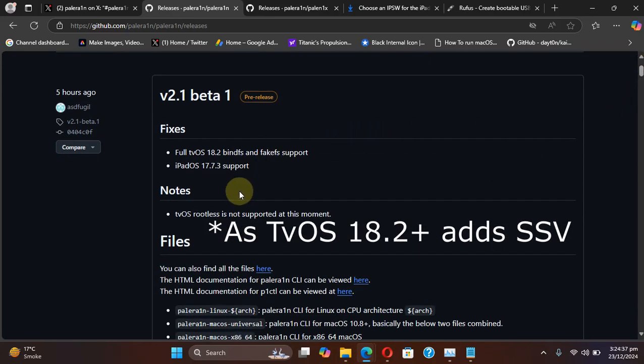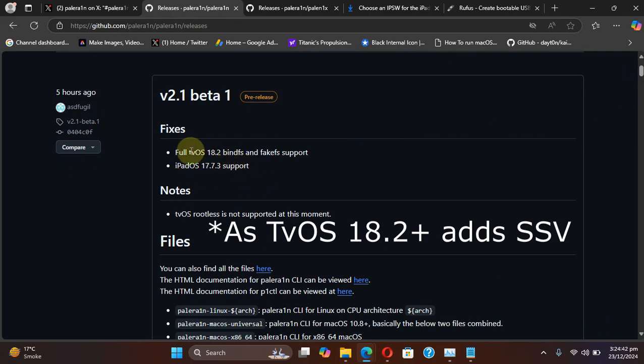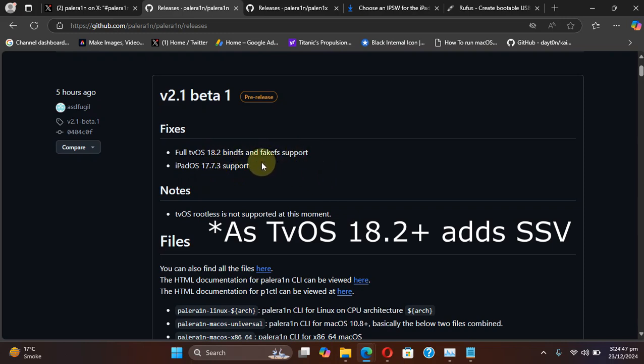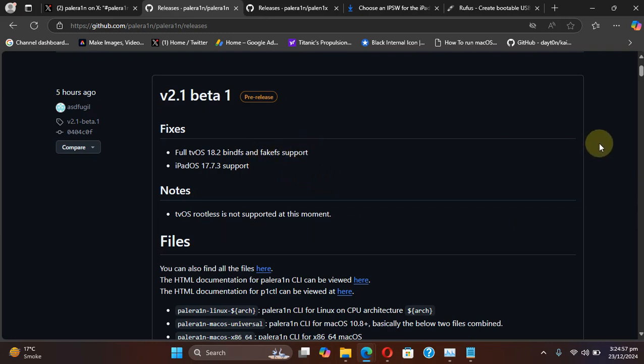As I said, the iPad OS 17.7.3 support, and also if you are using tvOS 18.2, you can use BindFS and FakeFS to jailbreak rootful. At this moment, the tvOS rootless is not supported.